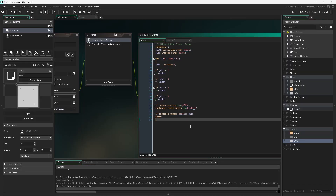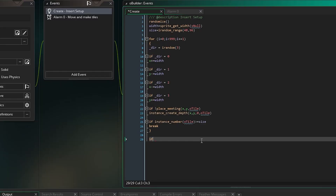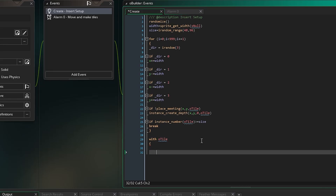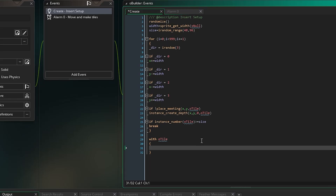Let's jump in and write the code. We want to do this with the tile object — we'll let the tile objects handle this. Each one of them is going to do this. `with` means every tile object is going to be running this code. With the tile object, we want to say, similar to what we're doing up here, if the direction or if the place is free, we want to check the same thing like this.